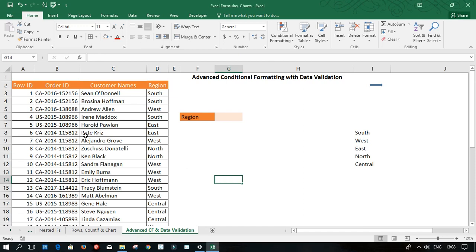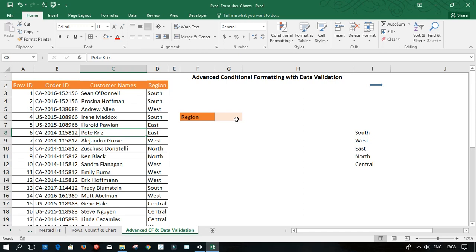So I have my table from the company. These are all the customer names and these are all the regions that we have the customers. By the time I apply data validation and conditional formatting, all the customers from the south will be highlighted. So when I change it from my cell G6 to west or north or central, all the regions will be highlighted and the customers information. So let's get started.